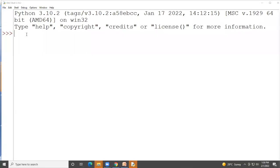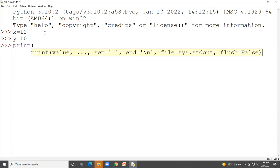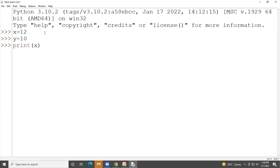Suppose x is a variable with a value of 12, and y is a second variable with a value of 10. To perform addition, you write x + y, which will print the value 22.